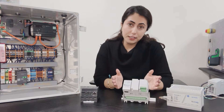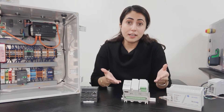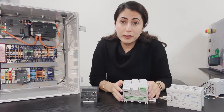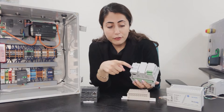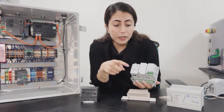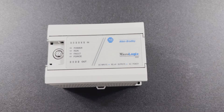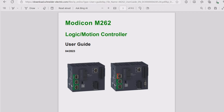Once you get your PLC device, or if you're working in a place and you want to work on a specific PLC device, the first thing I usually recommend is that you explore the device and try to learn more about it. Each PLC device usually has the brand name and model type and number on the device itself. For example, this one is the Allen Bradley Micro 820, this one is the Allen Bradley MicroLogix 1000, and the one in the unit is the Schneider Electric Modicon M262.